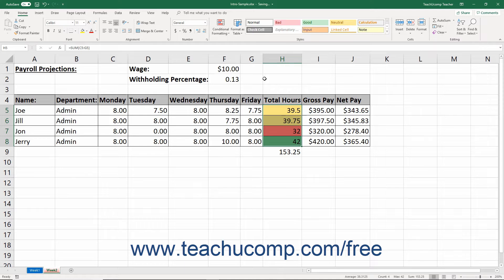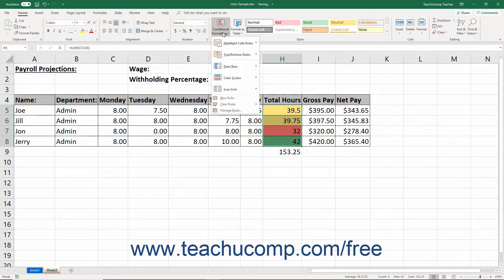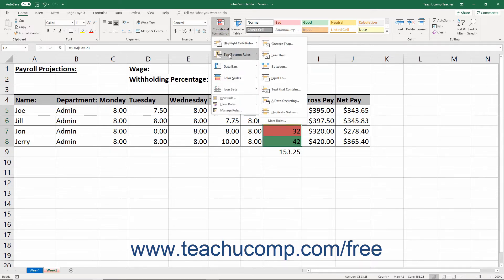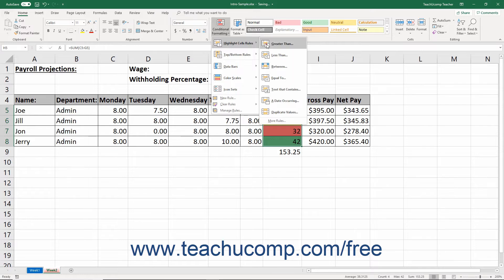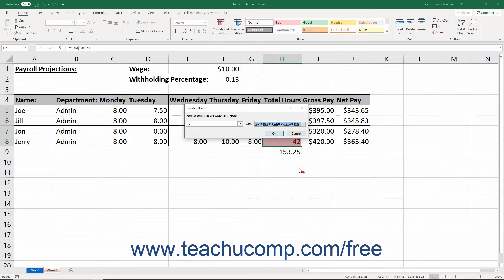Alternatively, to create custom conditional formatting rules that let you define the cell criteria and associated formatting to apply, select one of the rule choices in the first section of the drop-down menu. Your choices are Highlight Cell Rules or Top/Bottom Rules. From the side menu that then appears, select the type of values to highlight. Doing this opens a dialog box where you enter the criteria which, when met, applies the formatting that you then choose. Then click the OK button to create the rule.